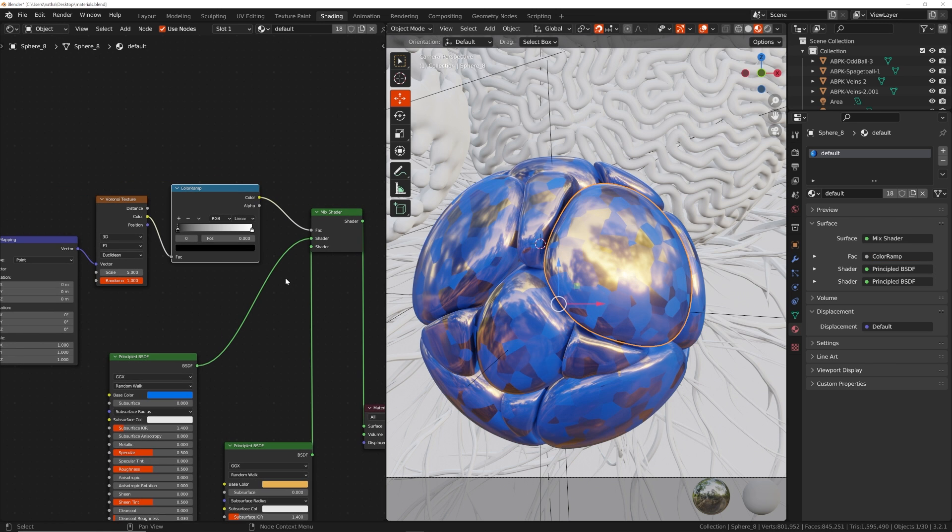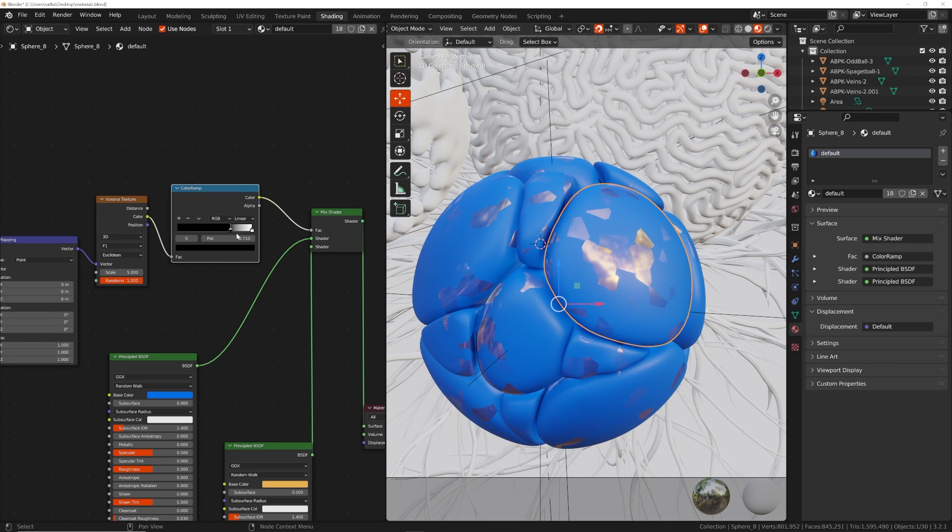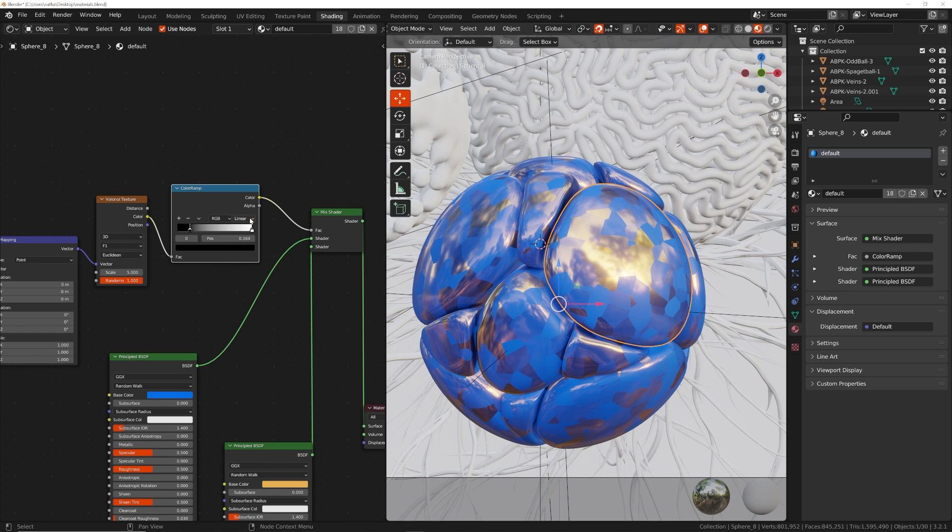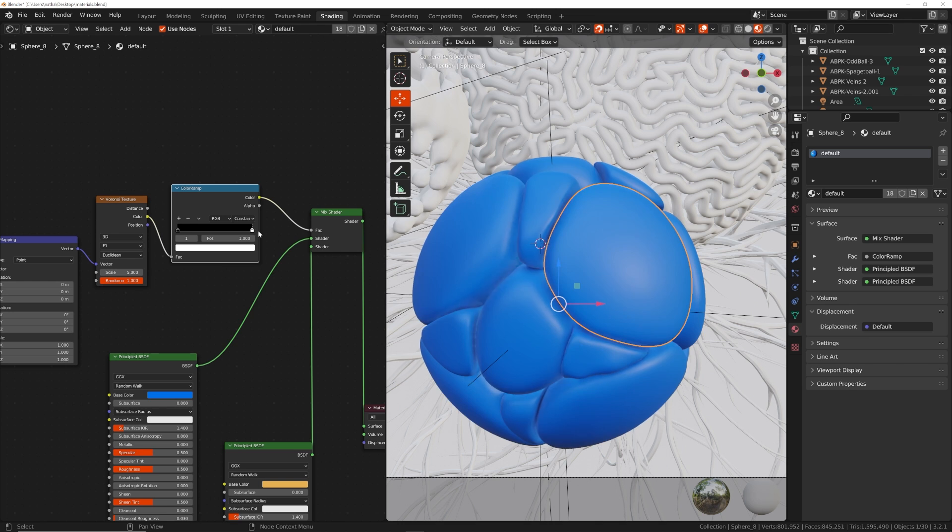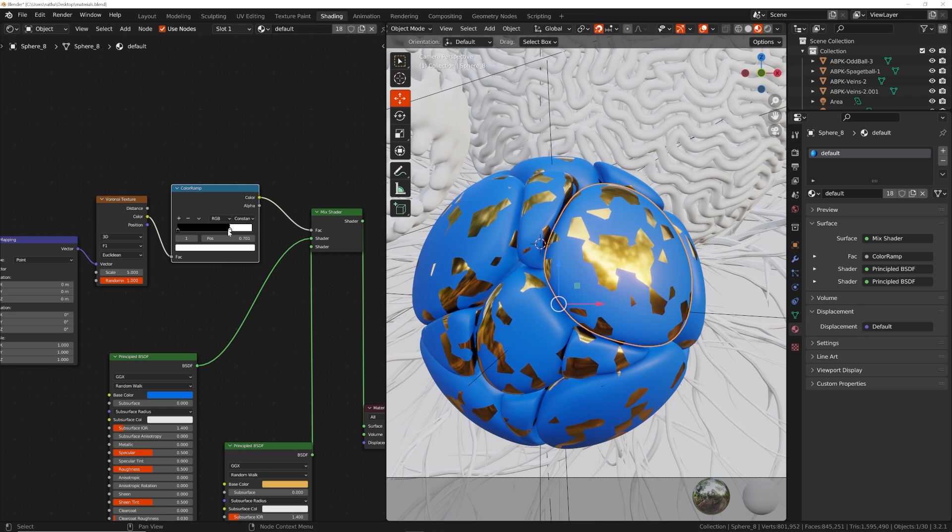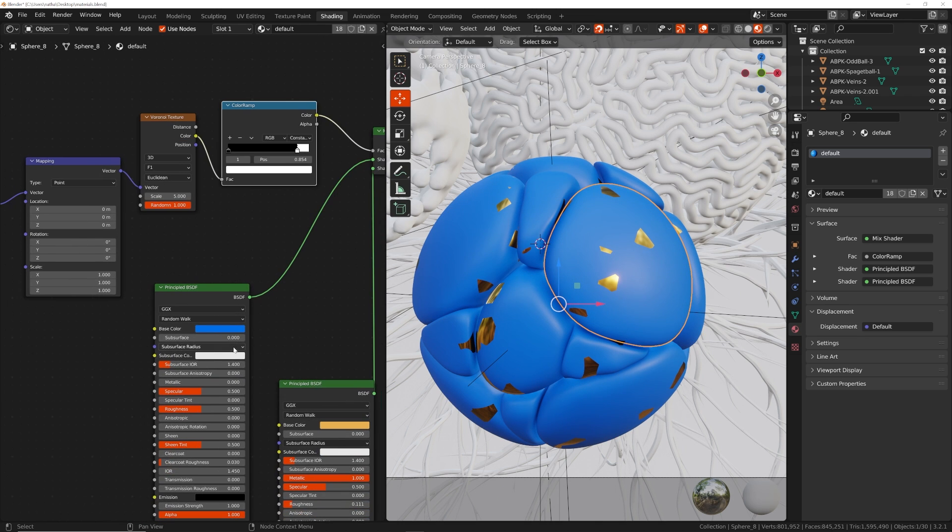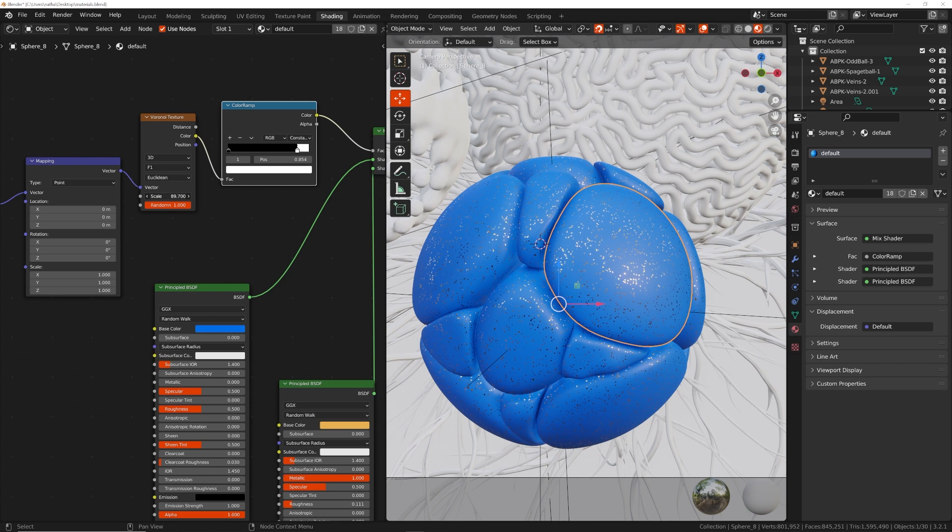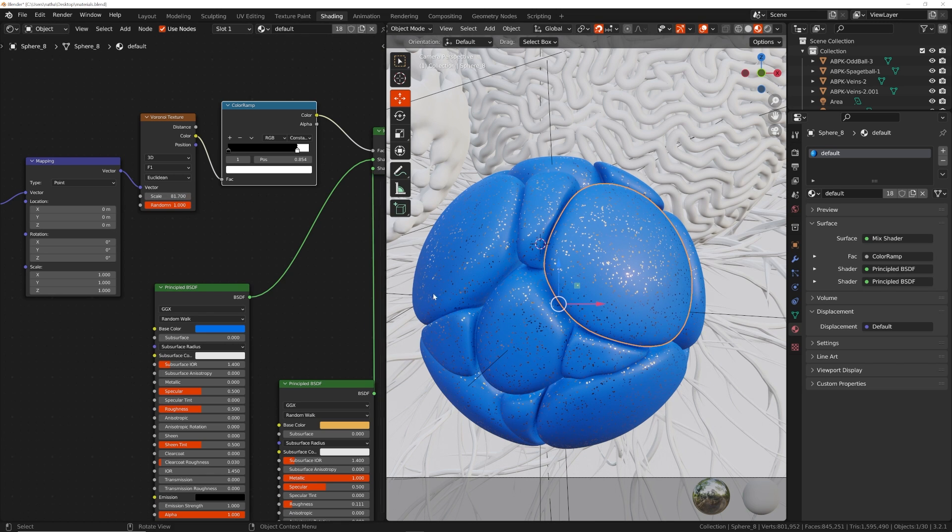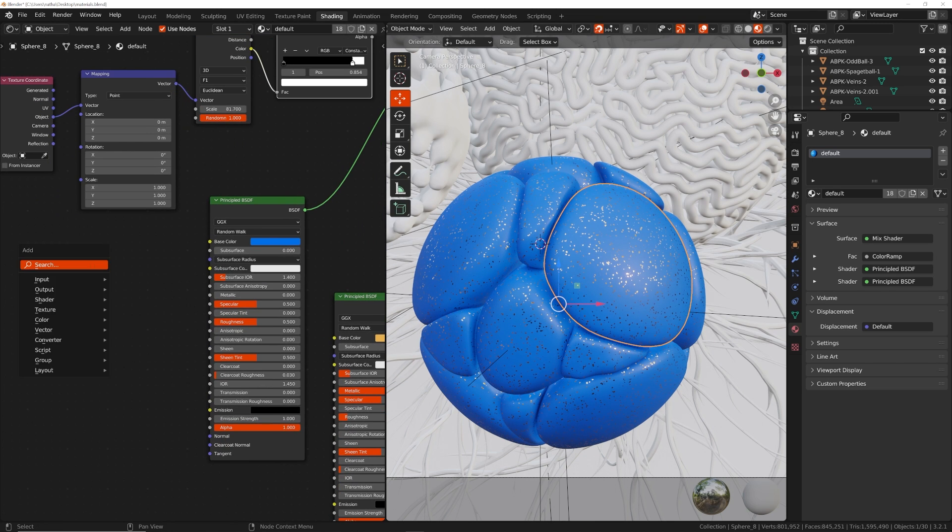So, now we have this going on. And so, what we're going to do is we're just going to use the constant so that we just get a hard edge. And we'll do something like this, and then just scale it up. And we've now created that.